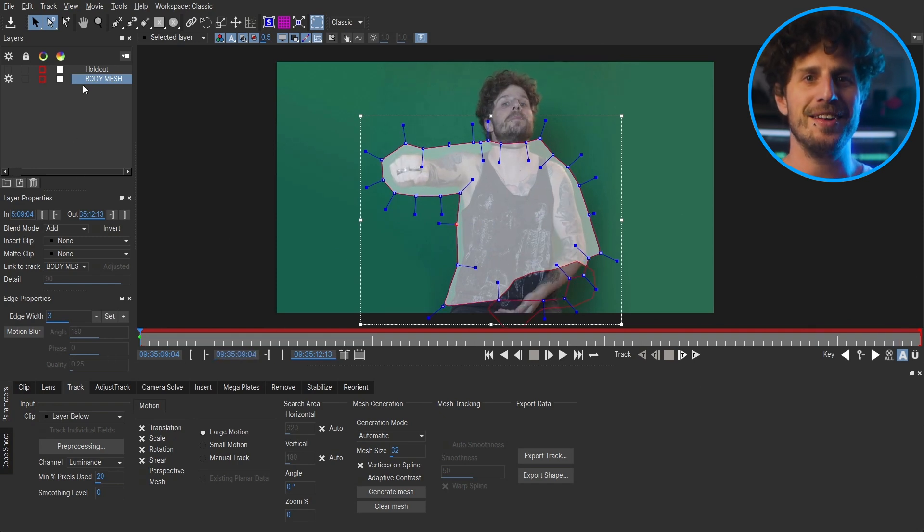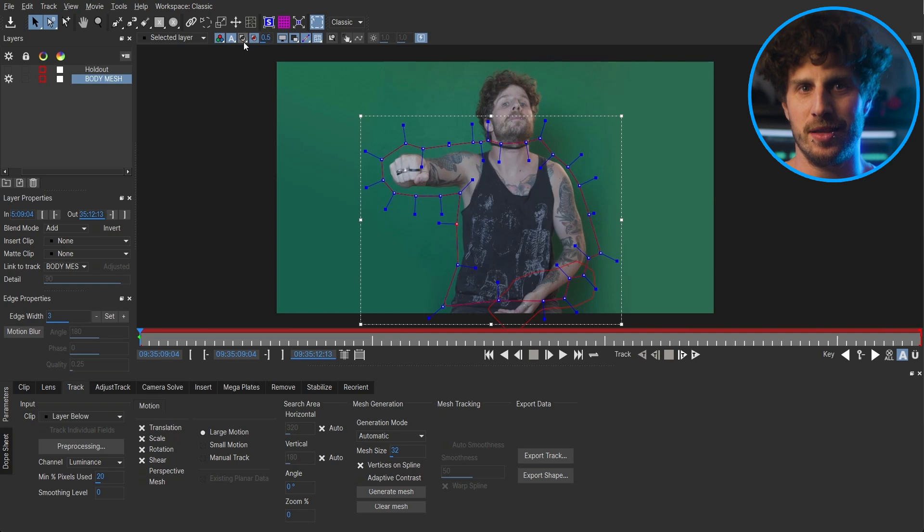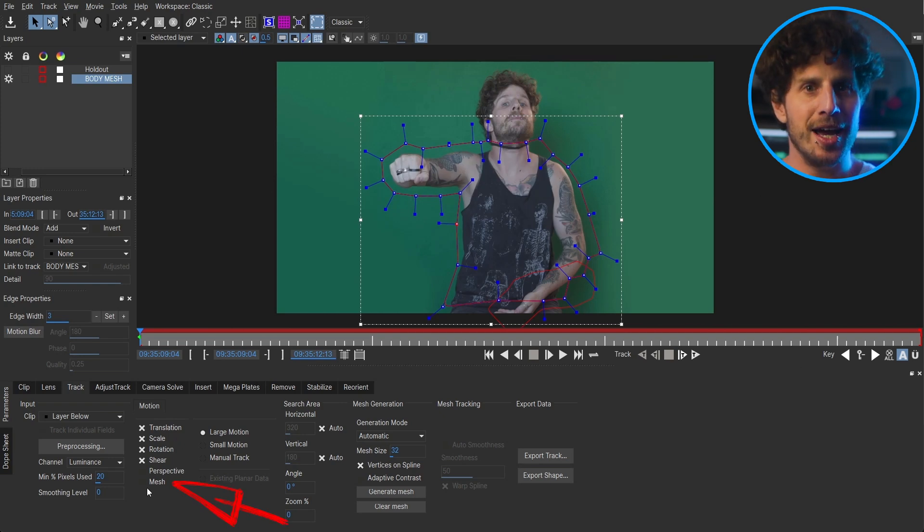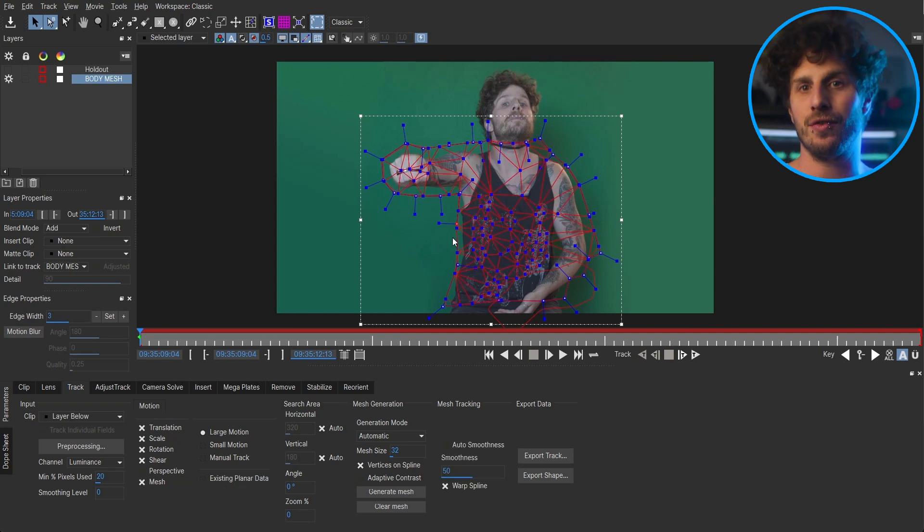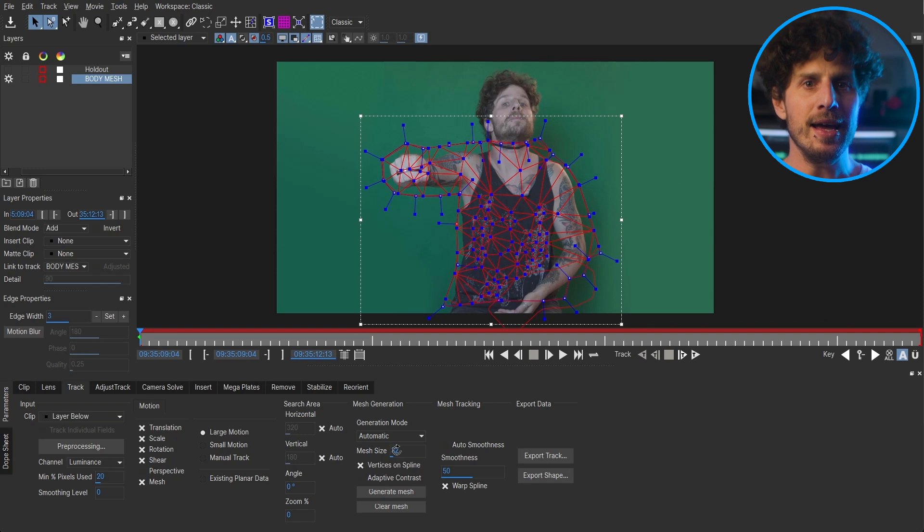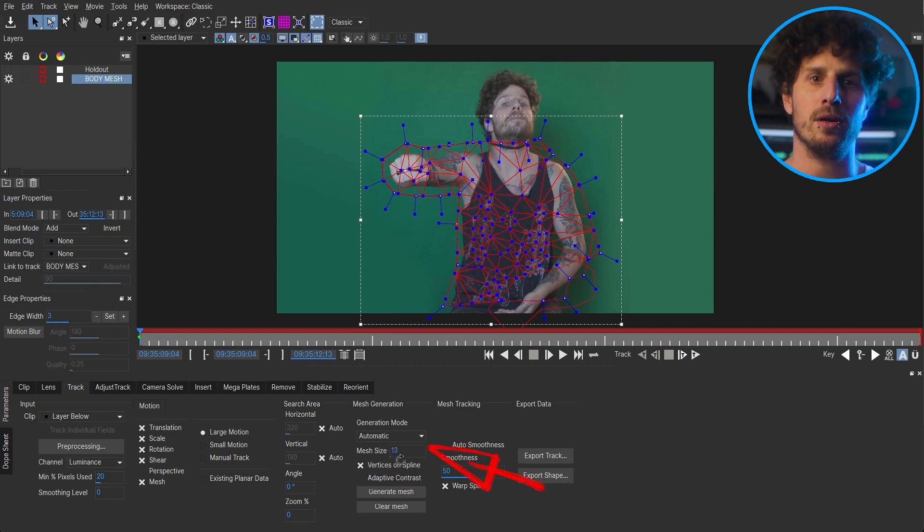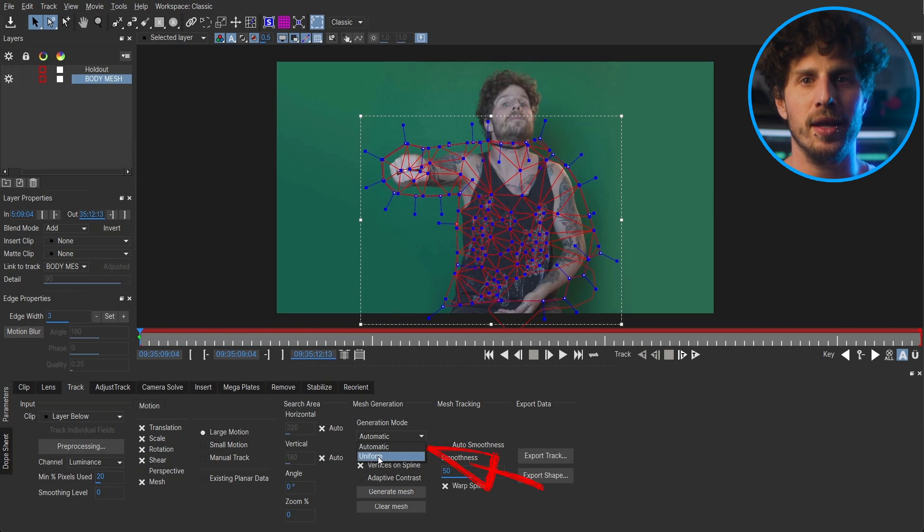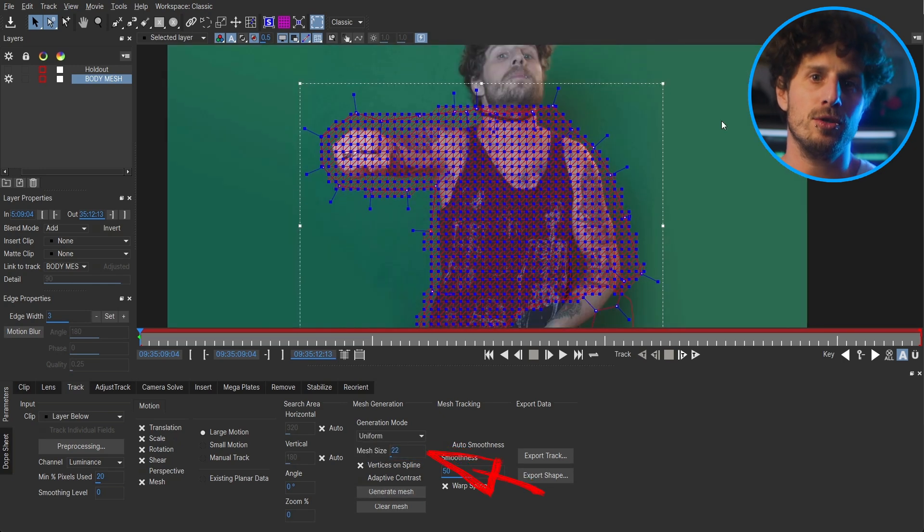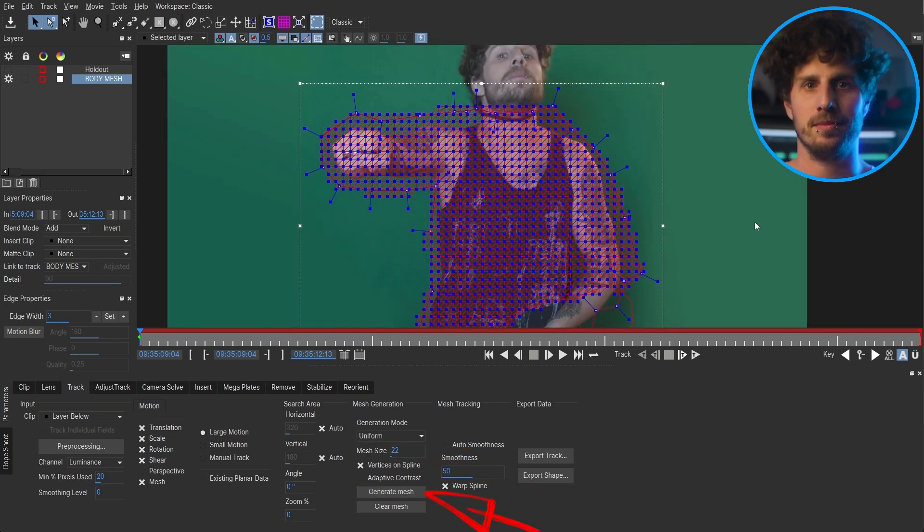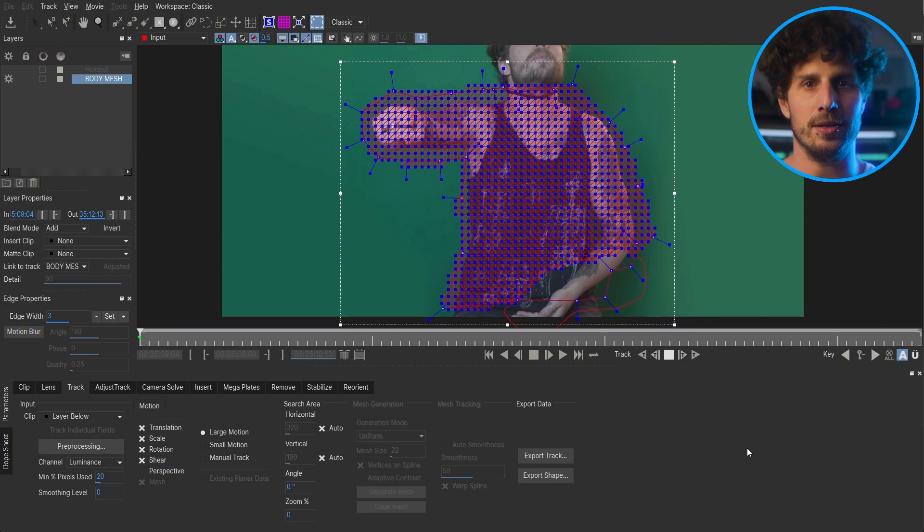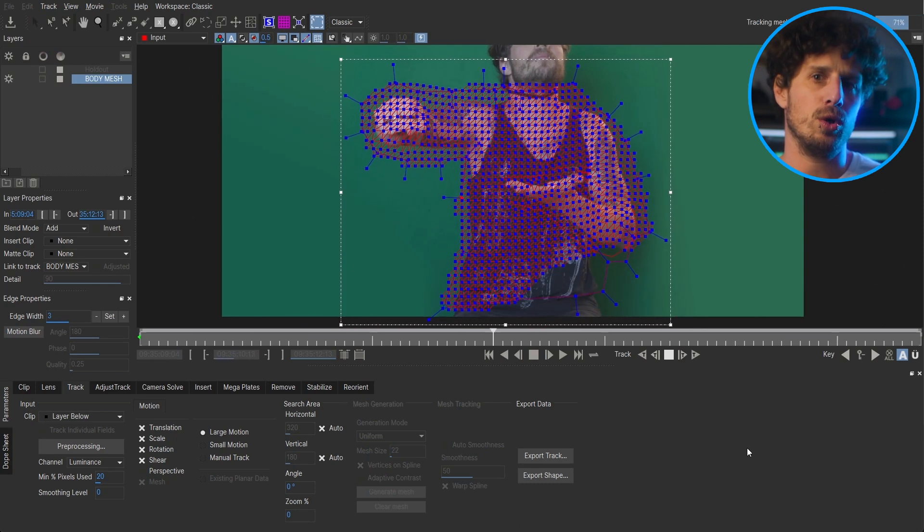Perfect. And remember we want to mesh track this. So let's enable mesh. And we can also change the mesh size for more detail. And set it to uniform. So we get a consistent mesh. So all we need to do for that is to hit generate mesh once we have set it. Now let's just drag forward.